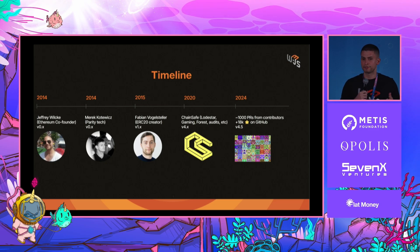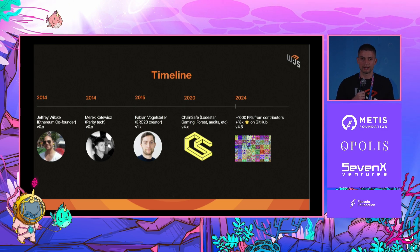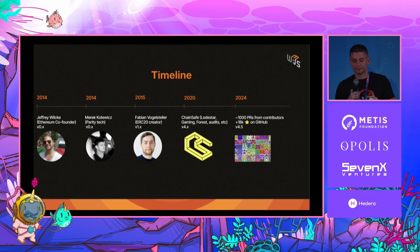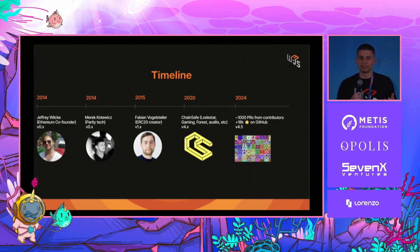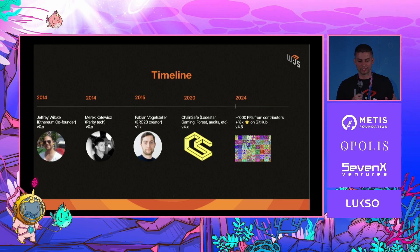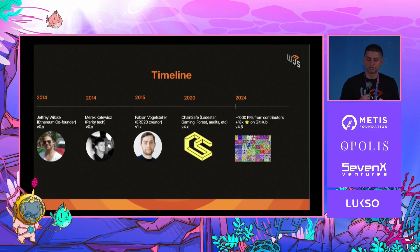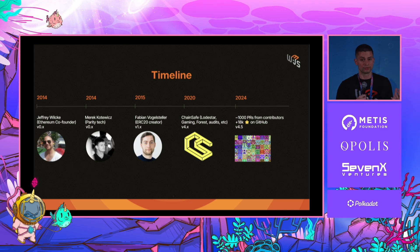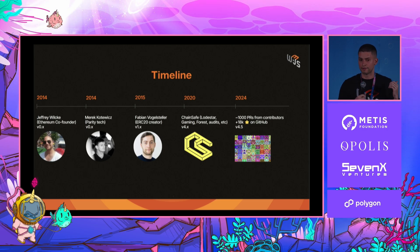A short timeline of Web3.js: everything started back in 2014 with Jeffrey Wolk, one of the Ethereum co-founders. Then Merrick from Parity Tech joined him in 2015 to take over as lead of the repository. Then the legend Fabian Vogel-Steller, the ERC20 standard creator, took over and is still the all-time number one contributor to the Web3.js repository. Back in 2020, thanks to the Ethereum Foundation and the NOMIC Foundation, ChainSafe took over as lead maintainer. Since then, we have around 1,000 pull requests from external contributors, 18,000 stars on GitHub, and we just released version 4.5 a couple of weeks ago.